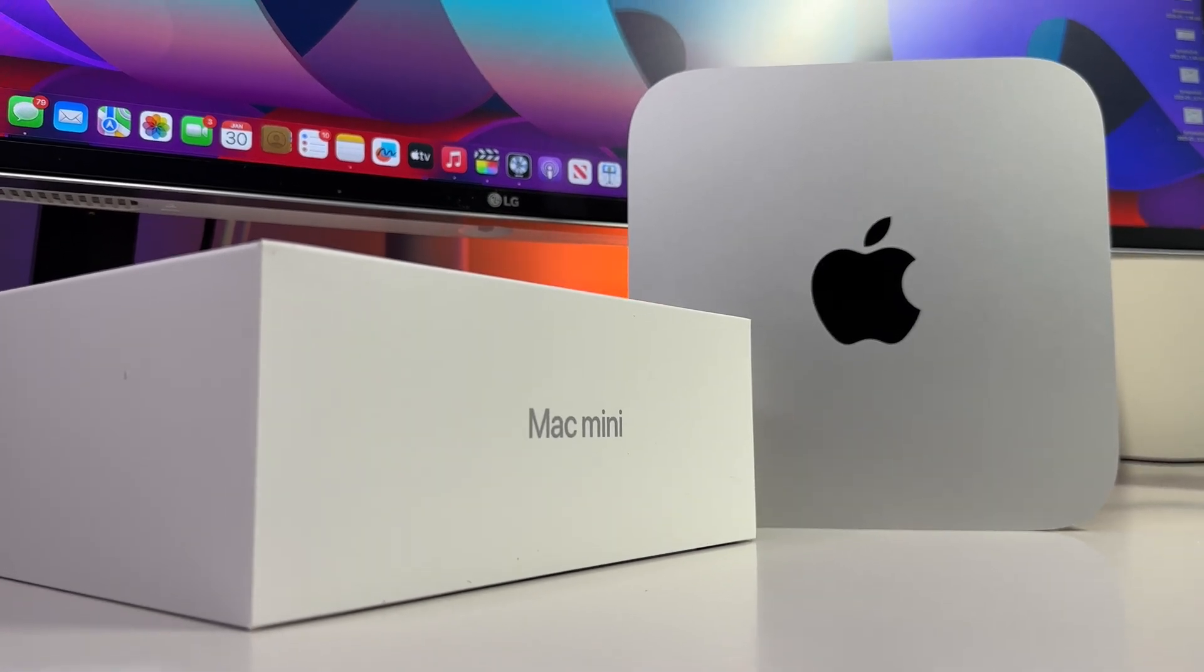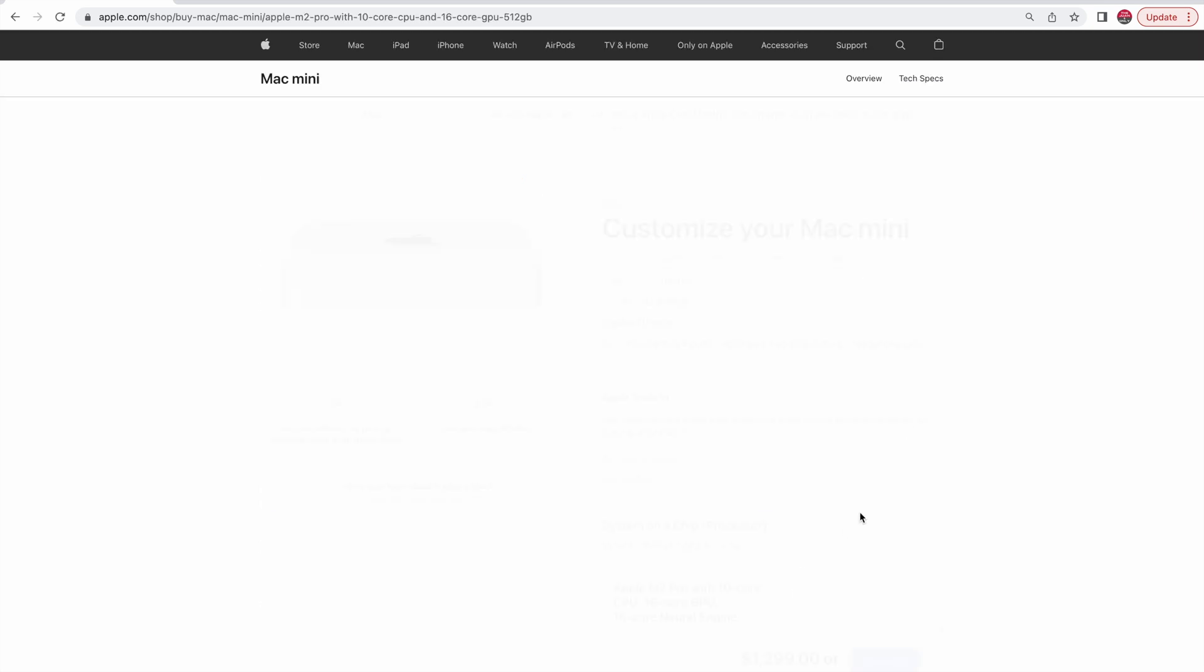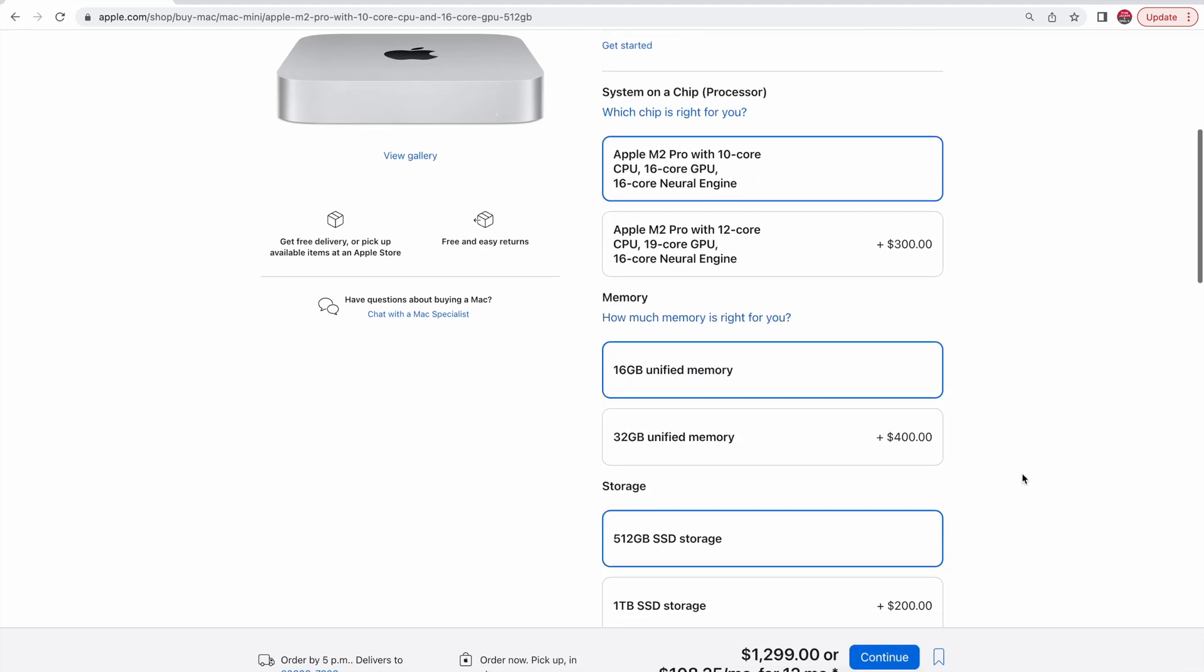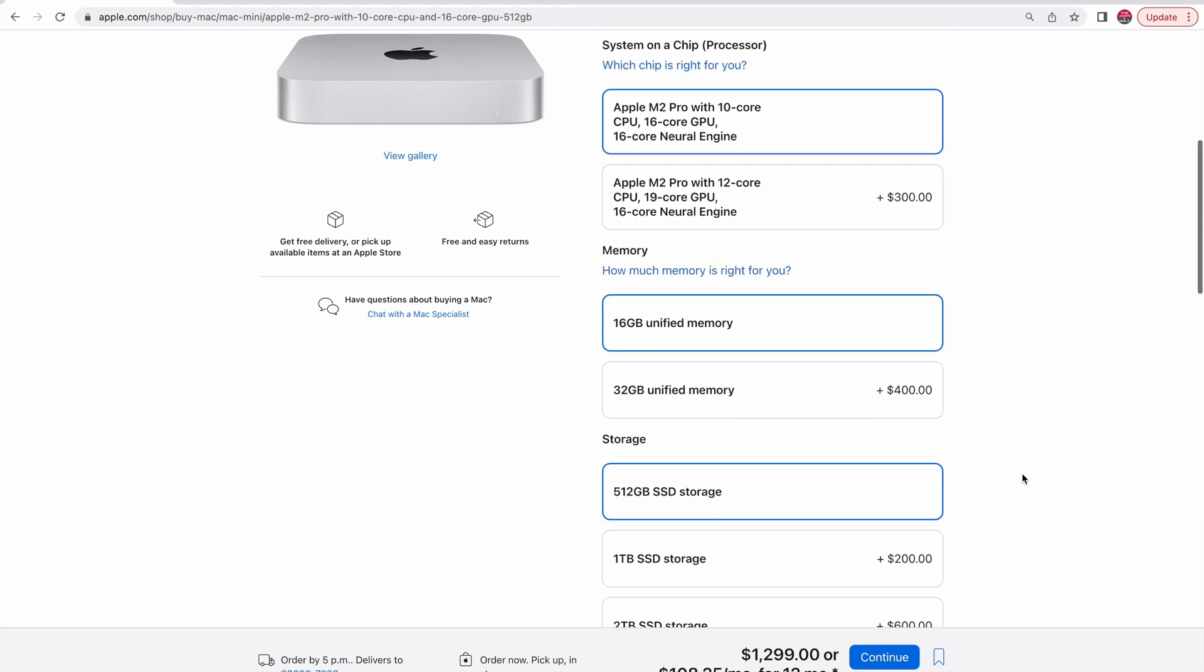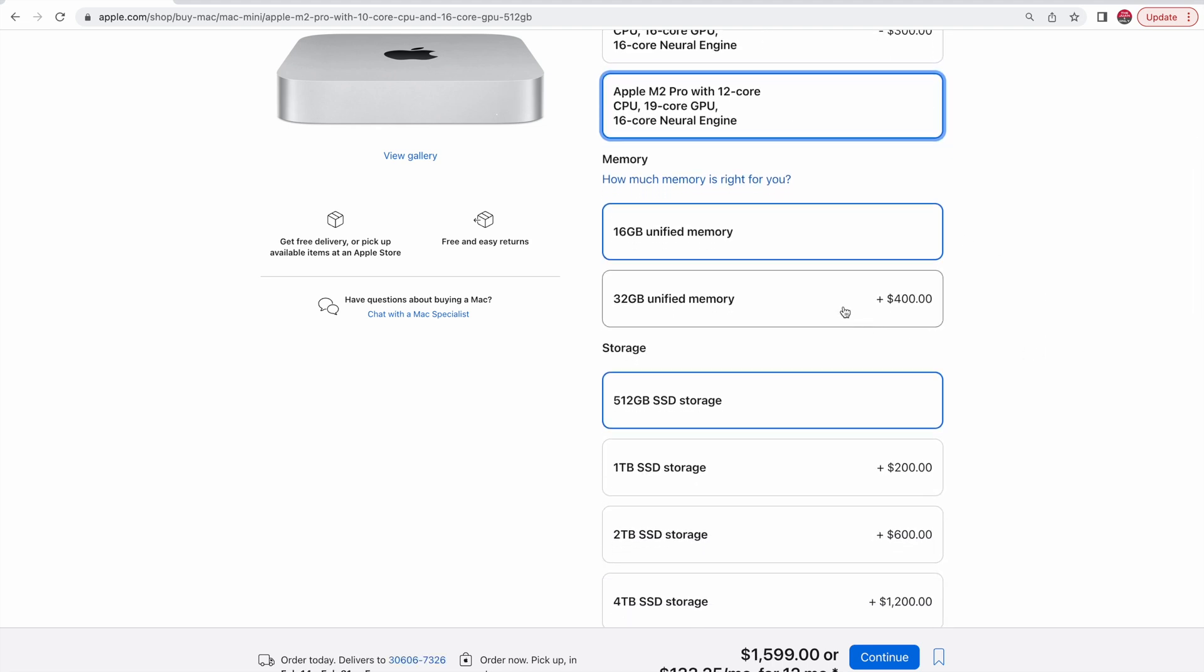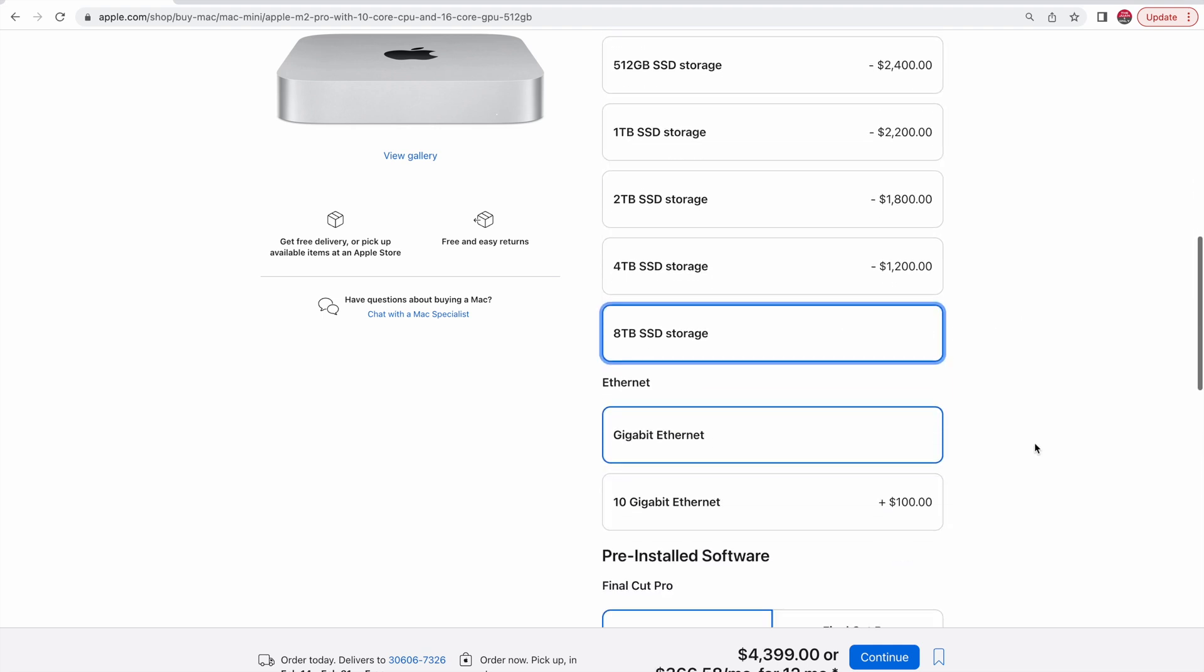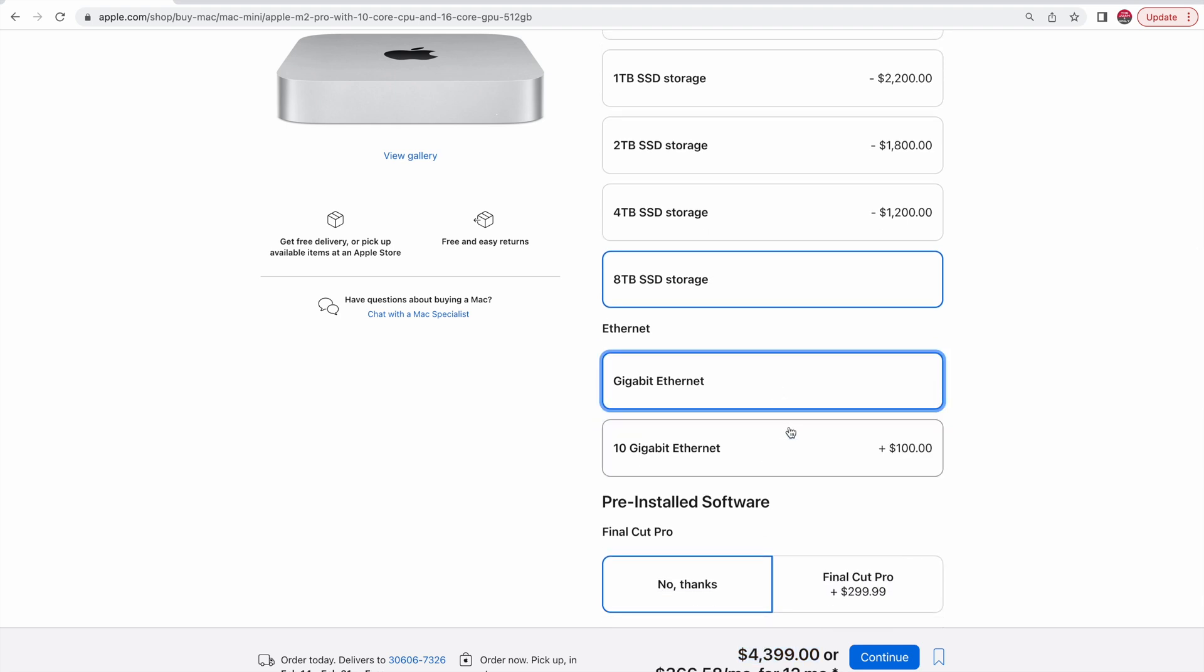The baseline model with the M2 Pro chip starts at $1299, and for that price you get the M2 Pro chip with a 10-core CPU, a 16-core GPU, 16GB of unified memory, and finally, a more generous 512GB SSD. However, you have the option to max this out to a 12-core CPU and 19-core GPU, 32GB of RAM, and the option to go all the way up to a massive 8TB SSD. This configuration, though, will cost you a pretty penny, as it'll set you back $4,399.